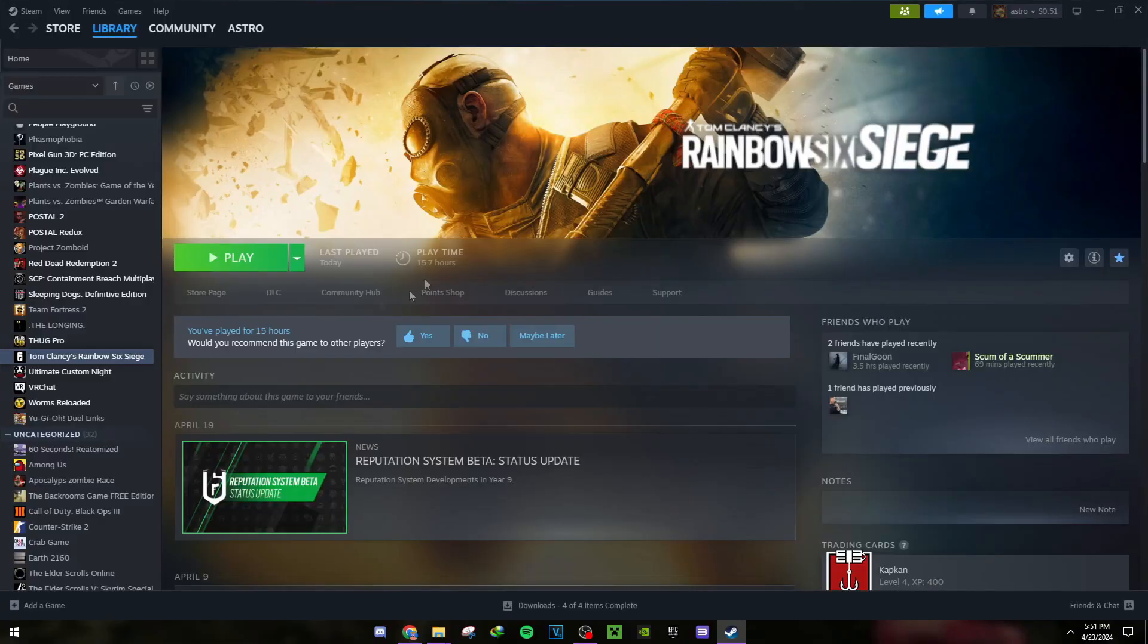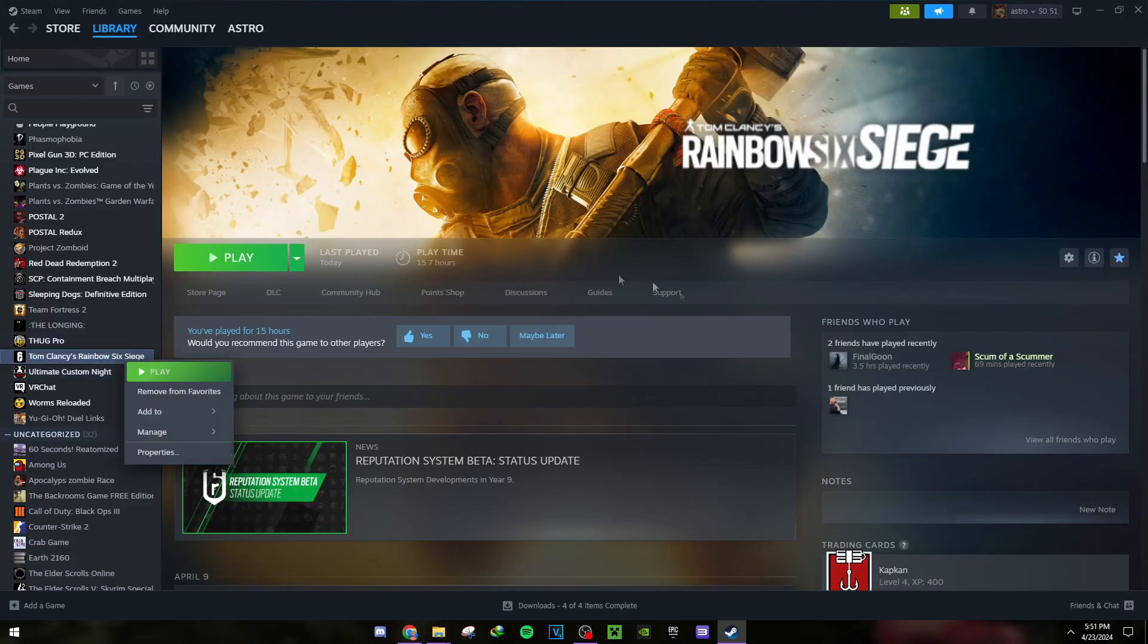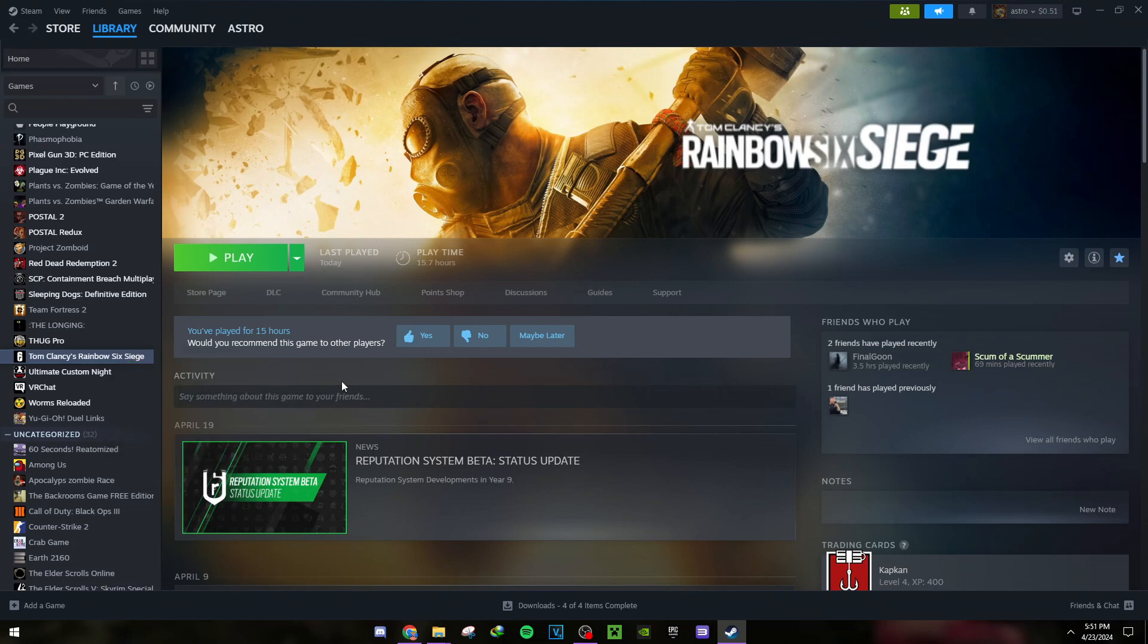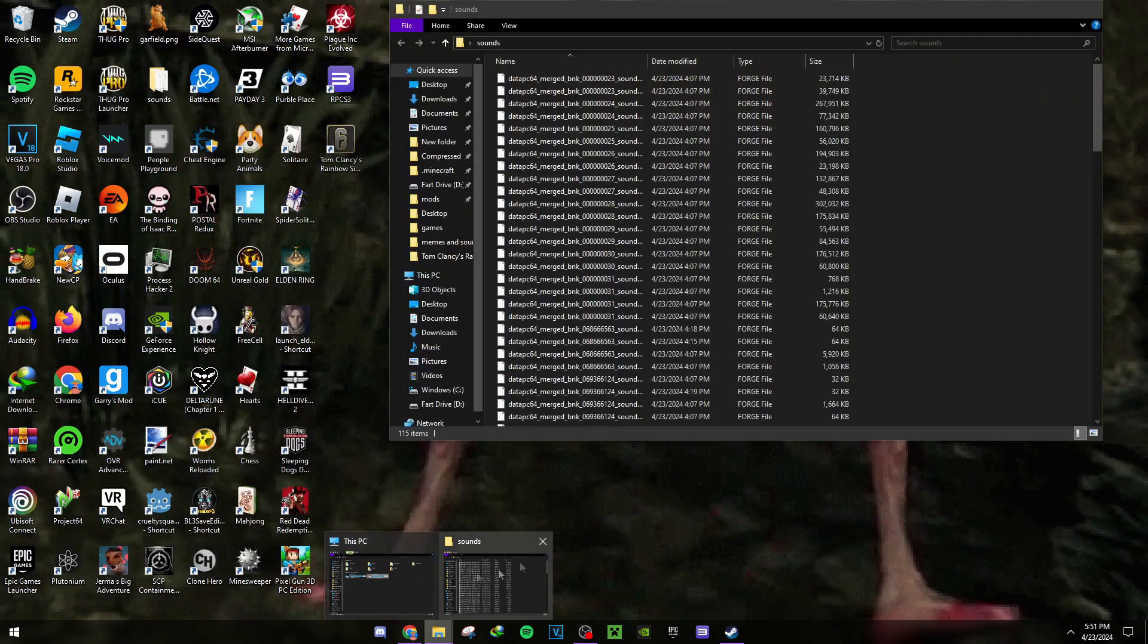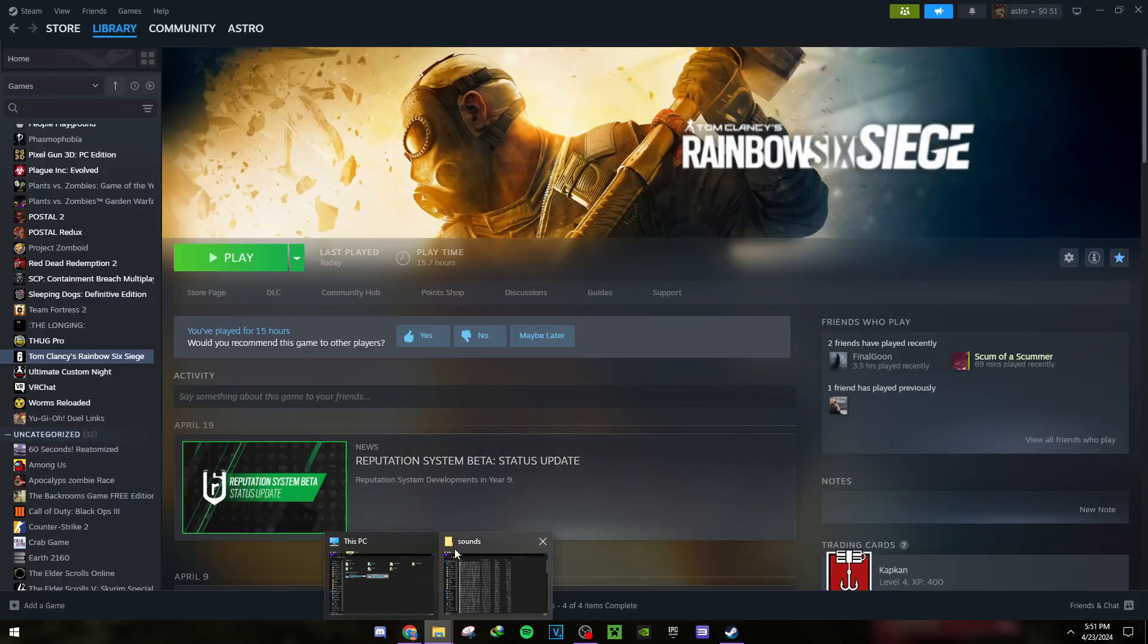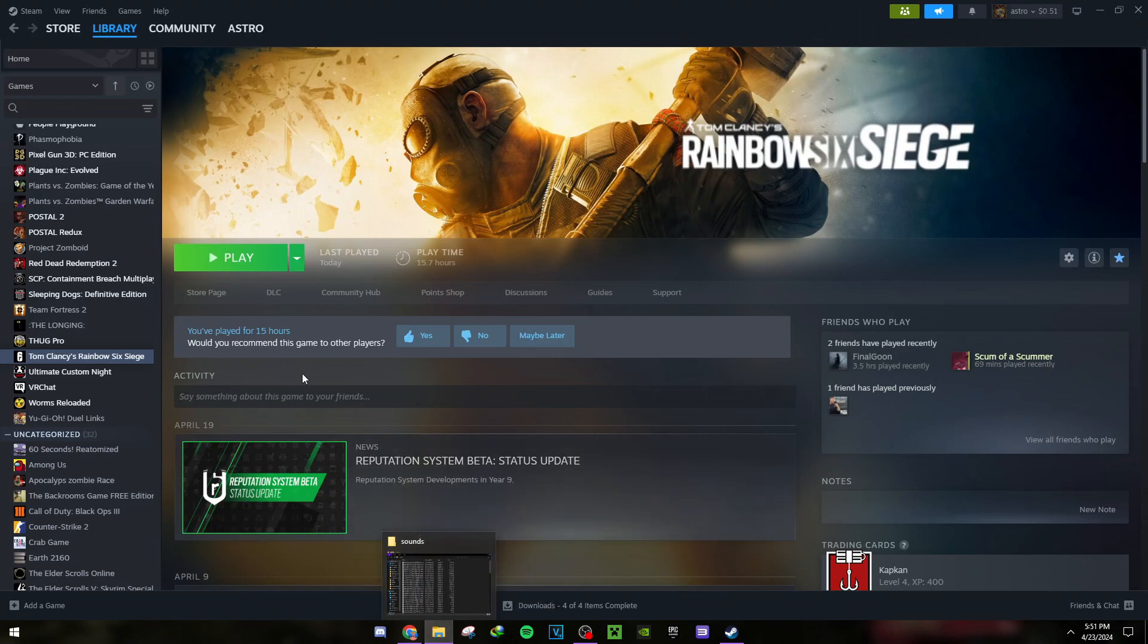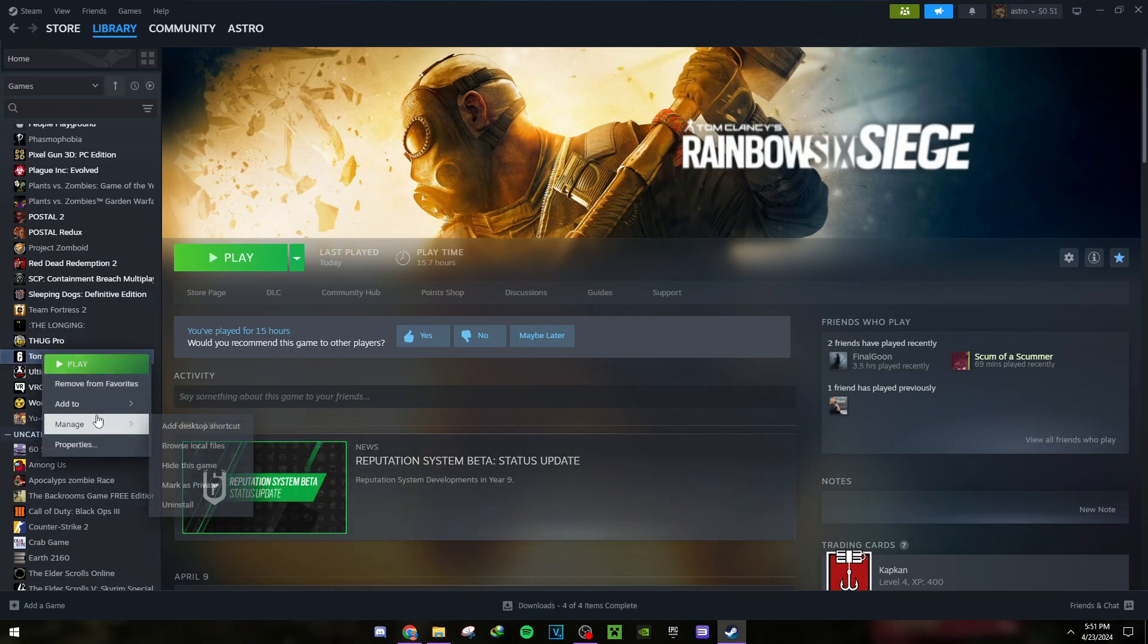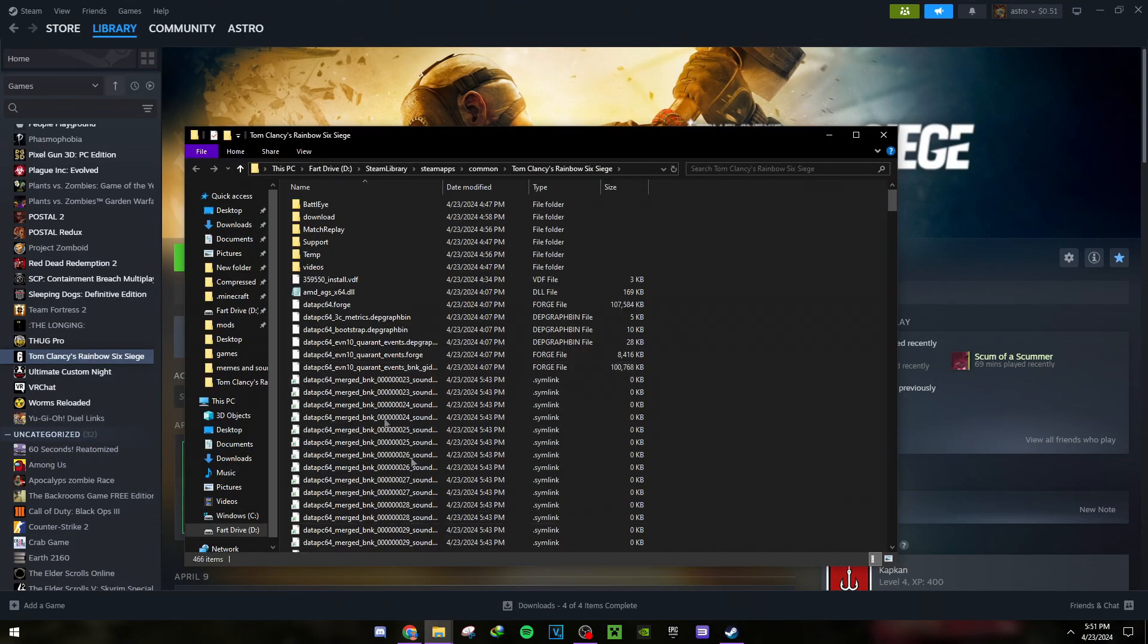On Steam, or Ubisoft if you use that - I don't know how it works there - but wherever your Rainbow Six Siege is located, go to Manage and then Browse Local Files.